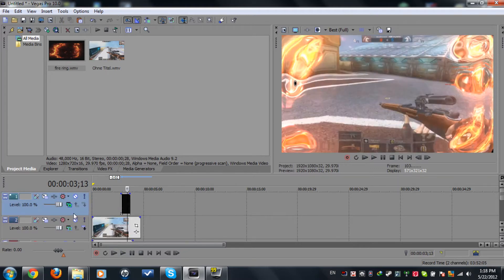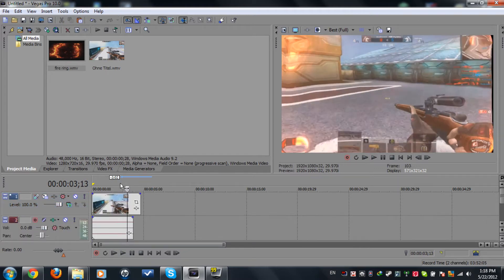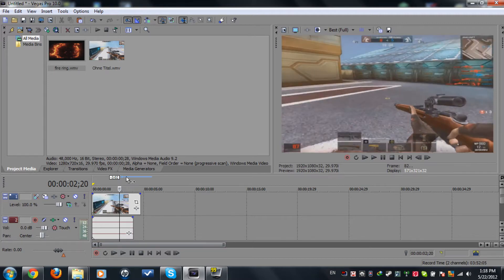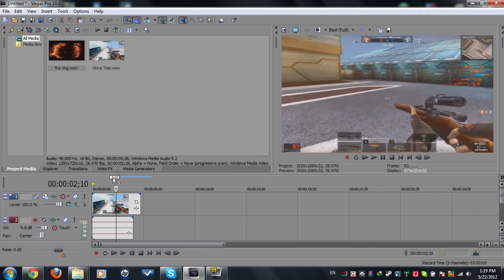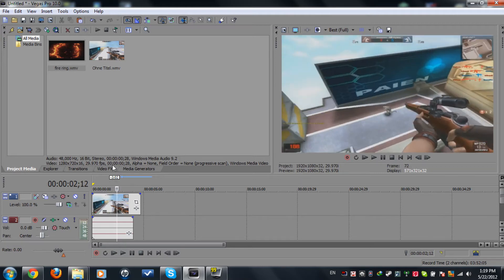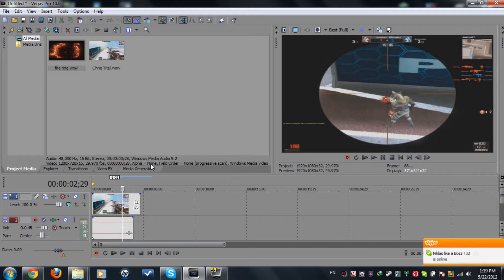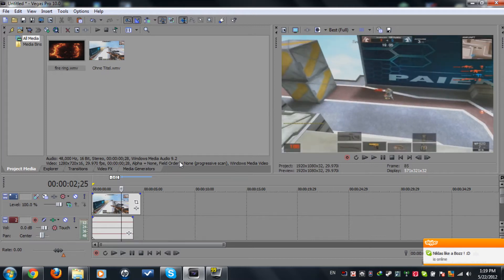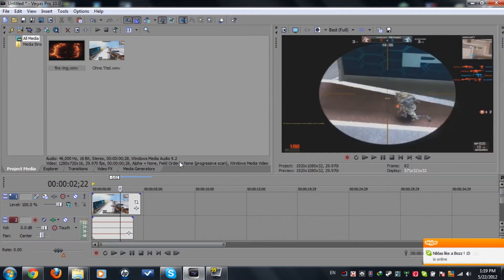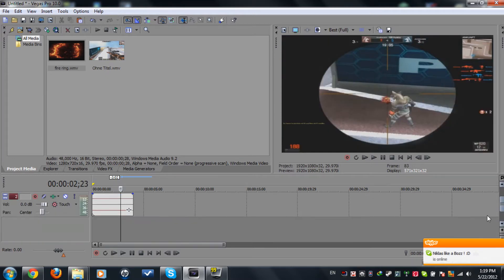First of all, you need a clip, of course, and the fire ring. I'm gonna be putting the link for it in the description. Now search for the kill where it kills over here.